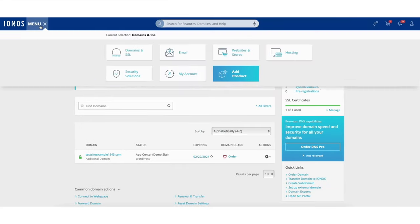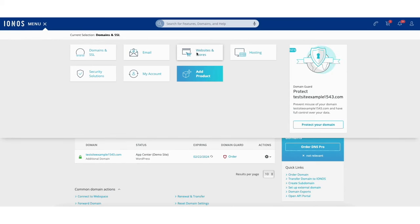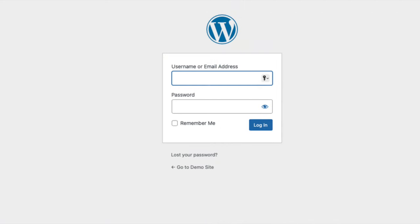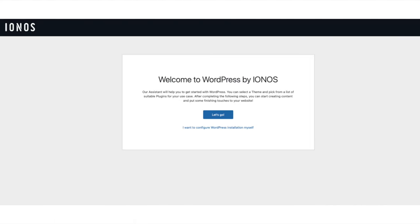Click Menu in the top left of the page, then select the Websites and Store option. You'll see the Edit Website button — click it. You'll now be taken to the WordPress login page where you can log into WordPress to begin creating your site. You'll see a Welcome to WordPress by IONOS message the first time you log in. IONOS can help you get started with WordPress — it'll guide you through picking a theme and choosing suitable plugins. I'm going to choose 'I want to configure WordPress installation myself.'